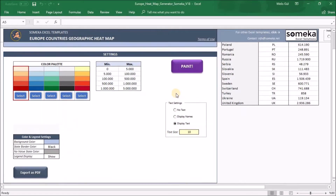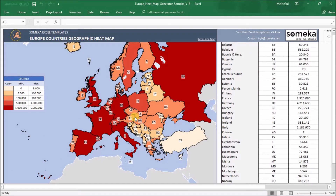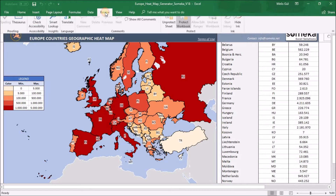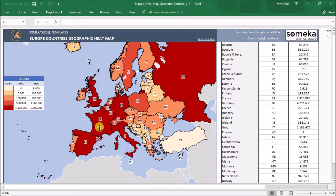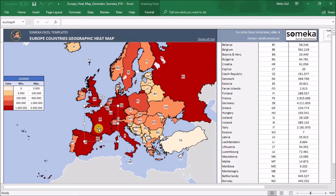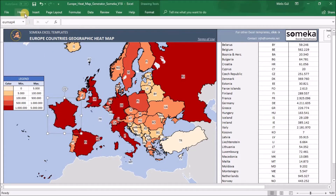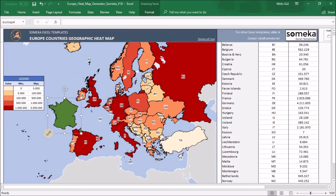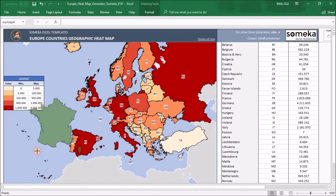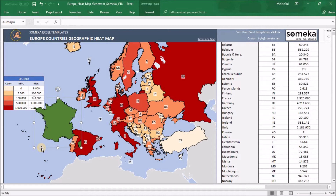One last thing I want to mention: all these countries are fully editable. First, you should go to the Review section and on Protect Sheet you will be prompted for a password. You will receive your password via email after the download process. Once unlocked, you can move the countries. For example, I can select one shape, move it aside, paint it green, and resize it. You can also copy and paste individual shapes into your presentations.